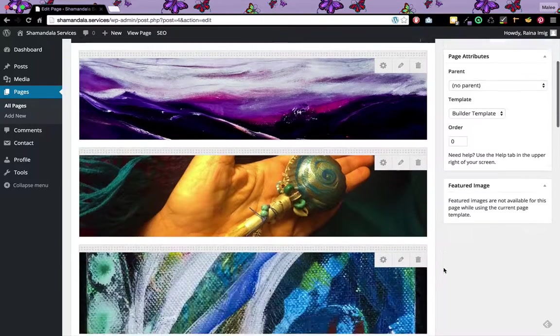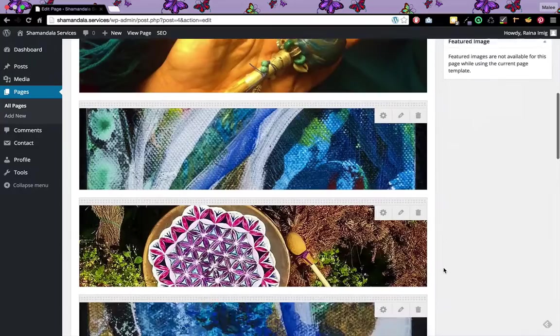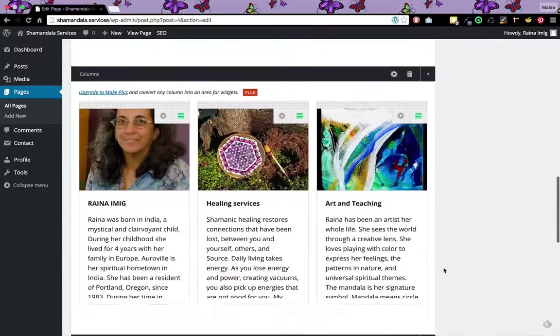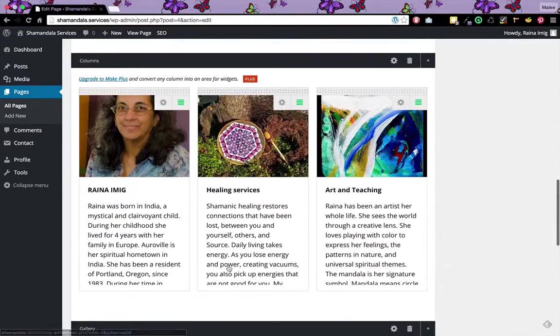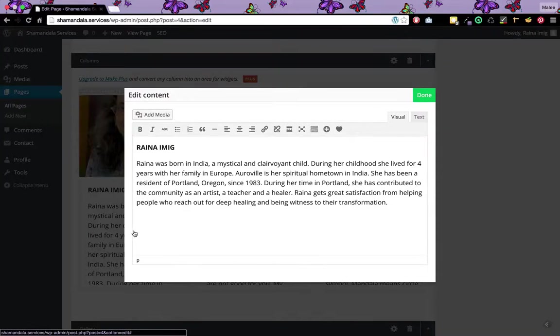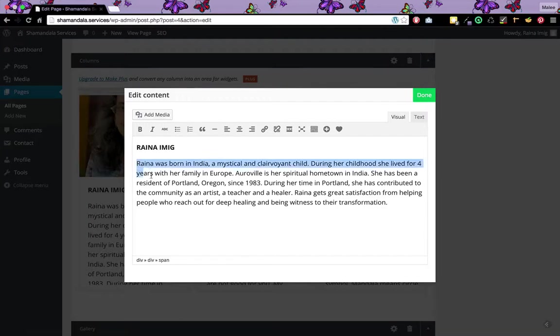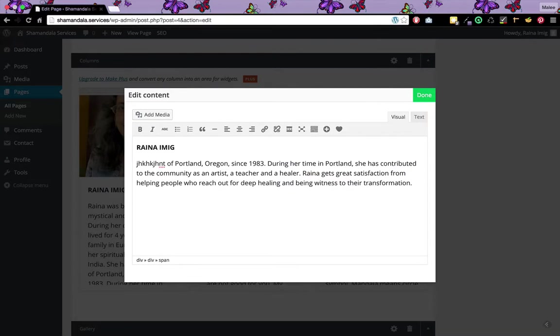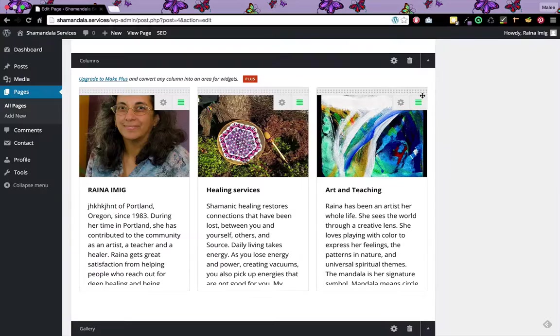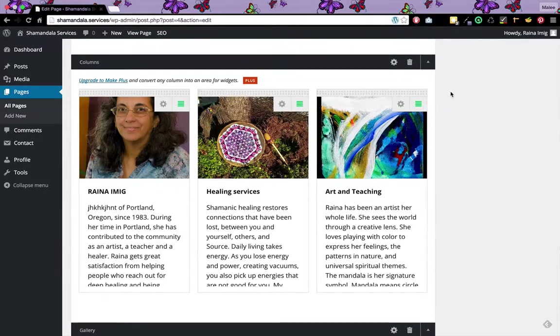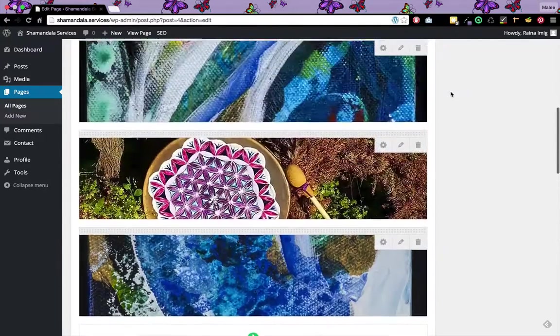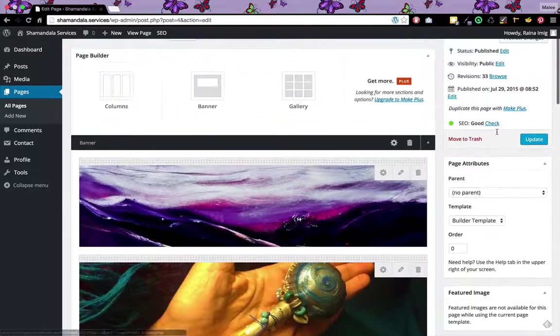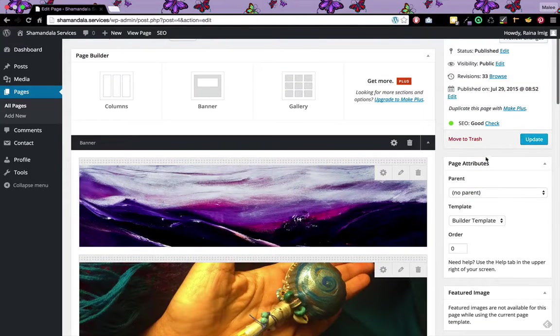I'm going to scroll down. If I want to change the text, I'm just going to click directly on the text and you'll see I can go ahead and edit it right here. When I'm done I click done. And again, if I want those changes to take effect I'm going to go up here and click update.